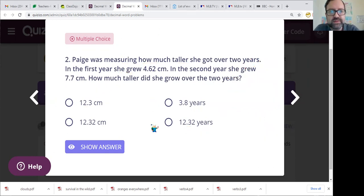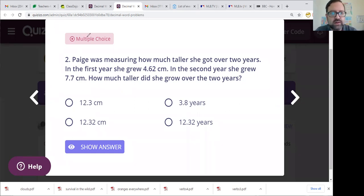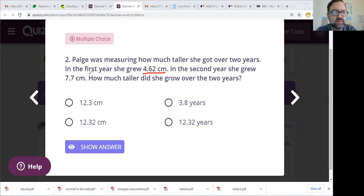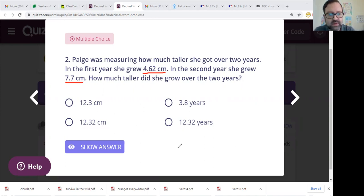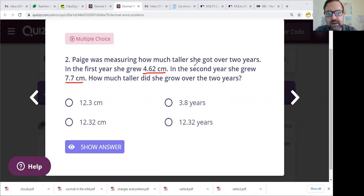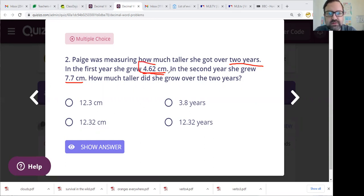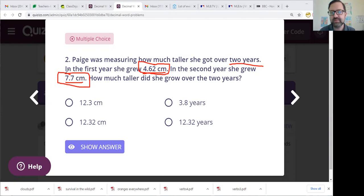Number two. Paige was measuring how much taller she got over two years. In the first year she grew 4.62 centimeters, and in the second year she grew 7.7 centimeters. How much taller did she grow over the two years? This appears to me to be just simple addition. She wants to know how much taller she got over two years, so we're trying to find the total and we have both pieces of the total.